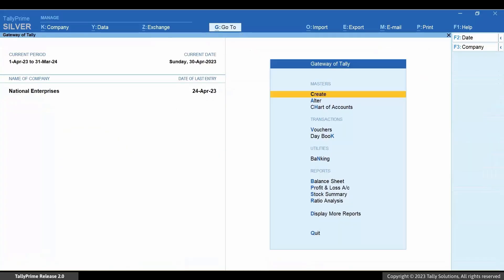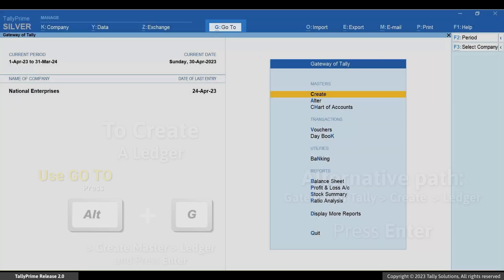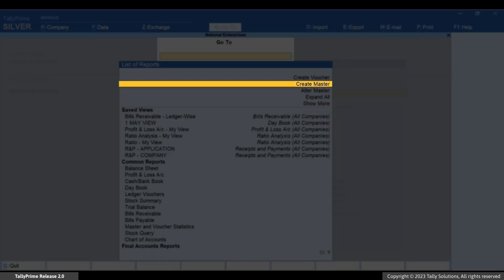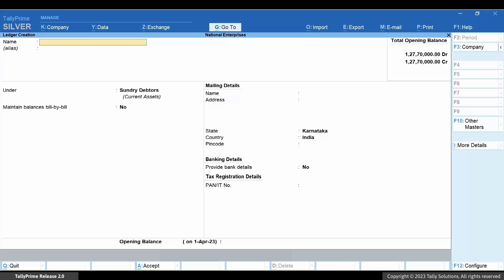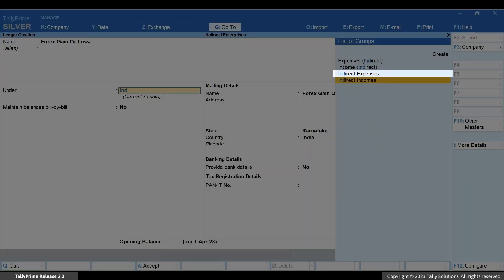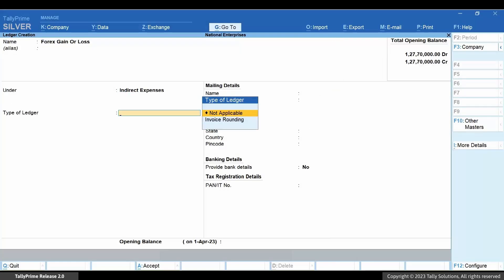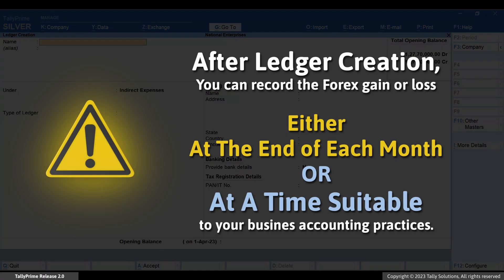First, you need to create a forex gain or loss ledger. Press Alt+G, create master ledger and press Enter. Select indirect expenses from the list of groups. Press Ctrl+A to save the ledger. Once you create the ledger, you can record the forex gain or loss at the end of each month or at any point in time as per your business's accounting practices.